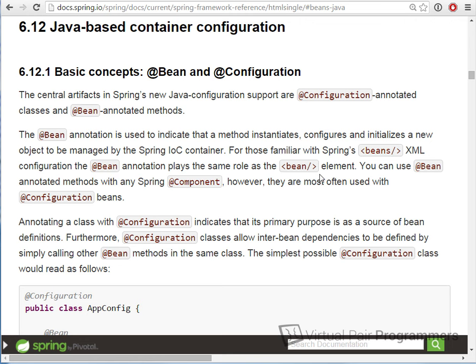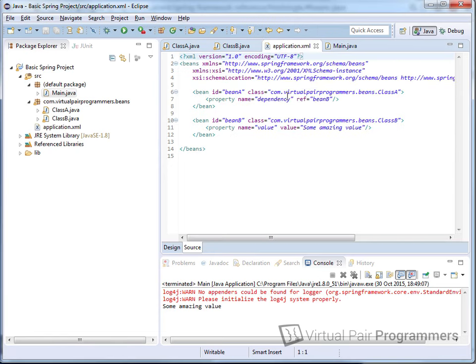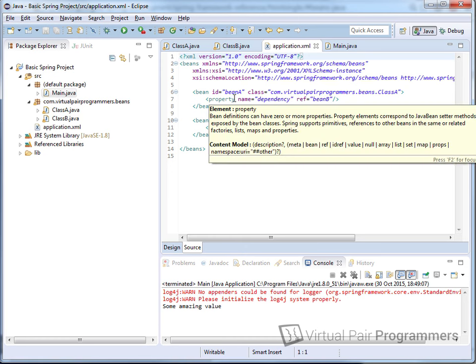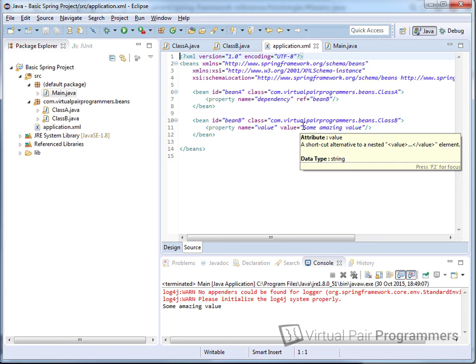Section 6.12 really is the reference manual for Java config, so do check that out for full details. The main idea behind Spring Java configuration is that instead of writing an XML file, we're going to express exactly the same configuration — the fact that we have two objects called beanA and beanB connected together — using Java code instead.